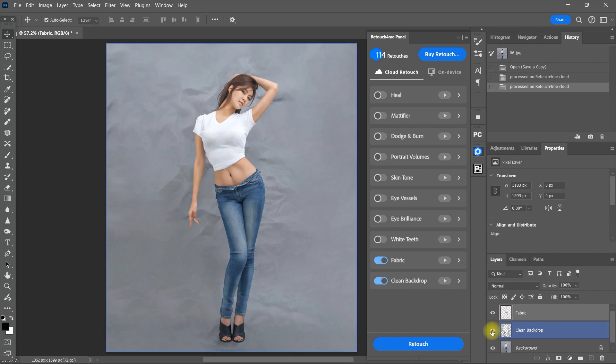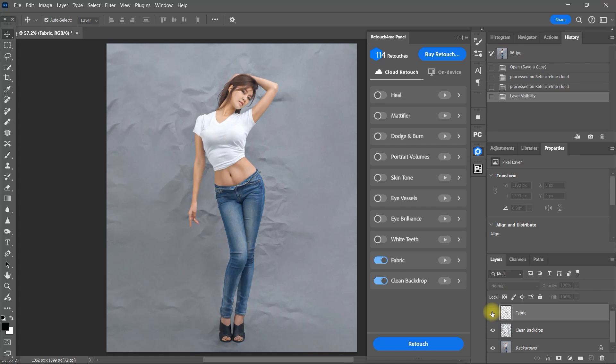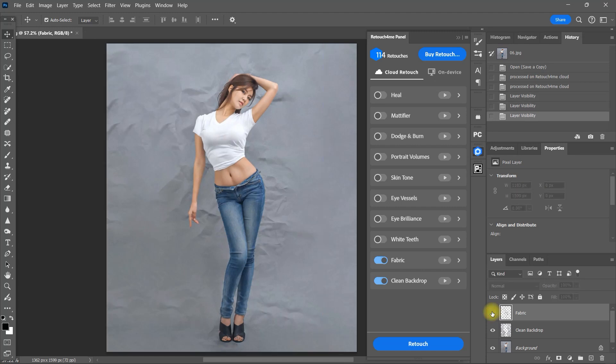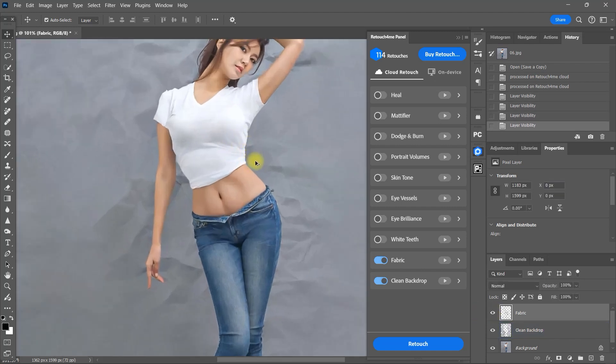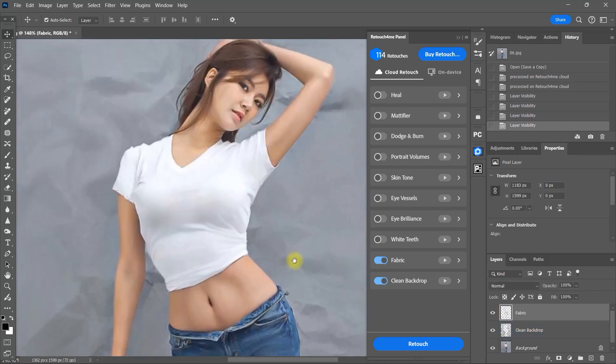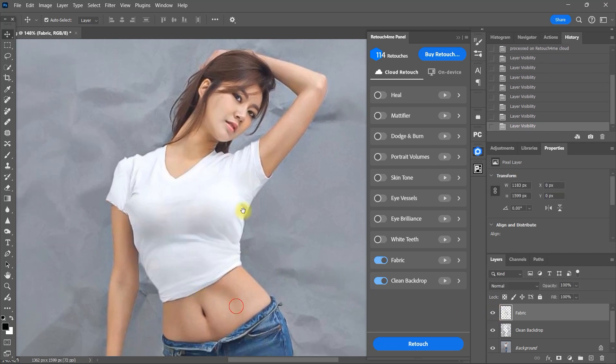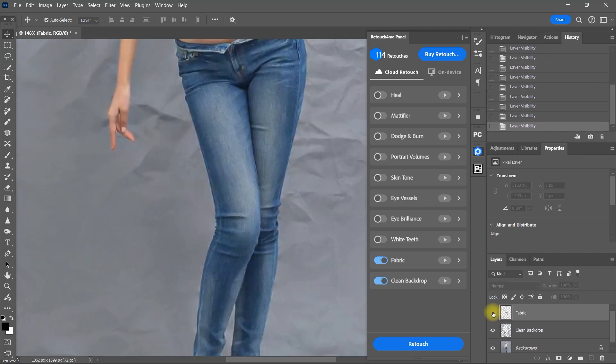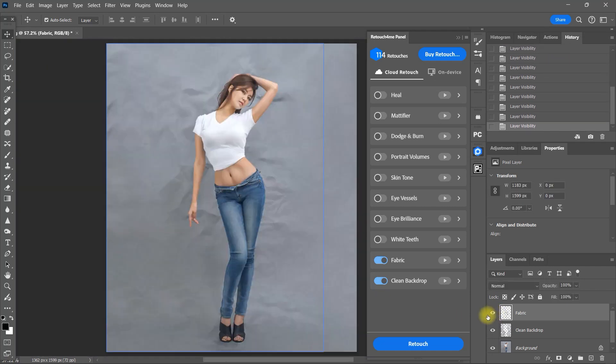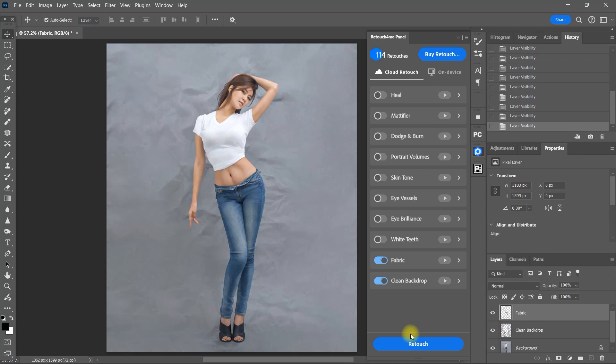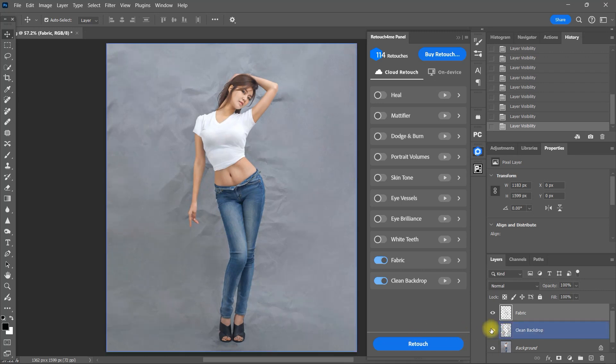And if we toggle the fabric layer on and off, we can clearly see that it removed the wrinkles on her clothes. It even targeted the background. If we zoom in, we can clearly see the difference. Now if we toggle the clean backdrop layer, it did clean up the background but because the background is extremely wrinkled, the plugin was not able to fully clean it which is totally acceptable.